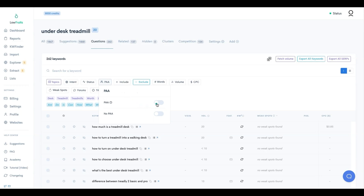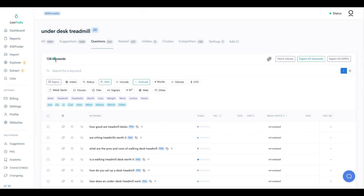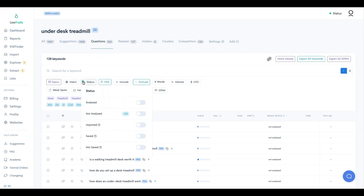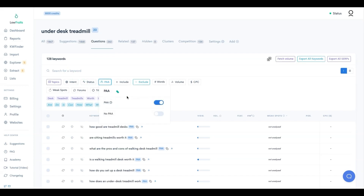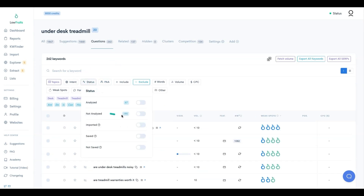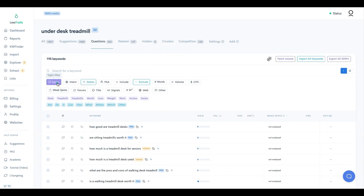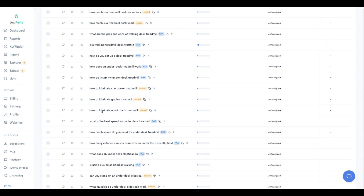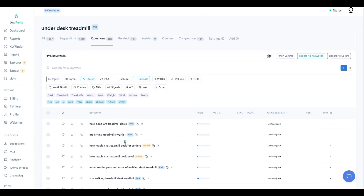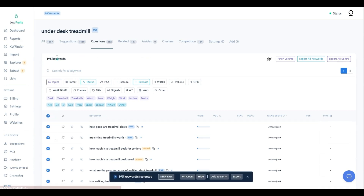I can turn on the PAA filter to see just those - that's 128 keywords. Or I can go to status and filter for 'not analyzed' - that gives 195 keywords. Let's go ahead and rerun the SERP extraction on those 195 unanalyzed keywords, since those will likely reveal great opportunities as well.